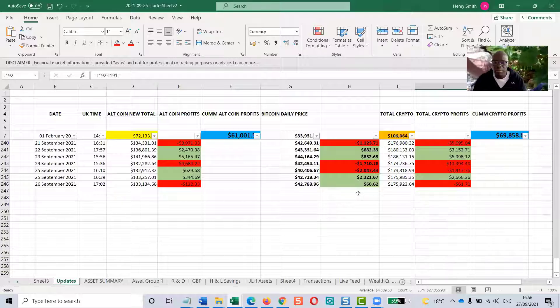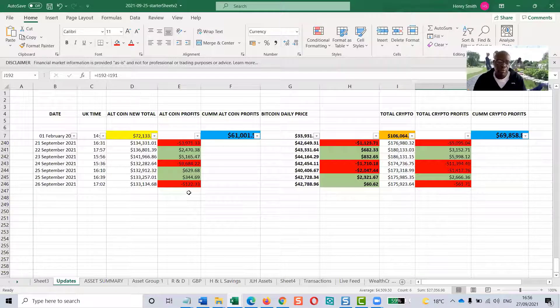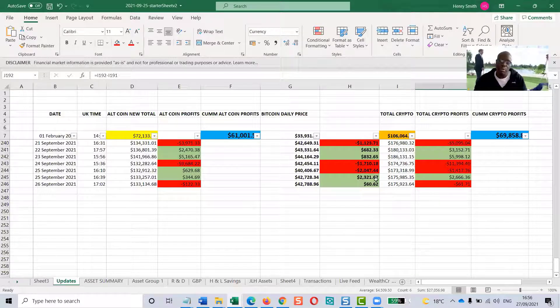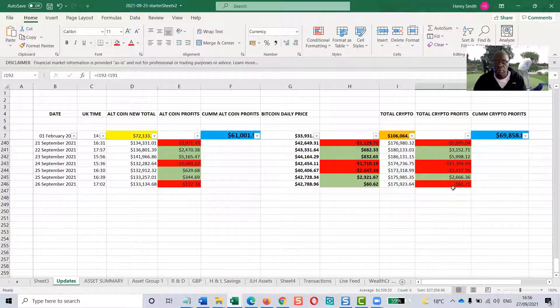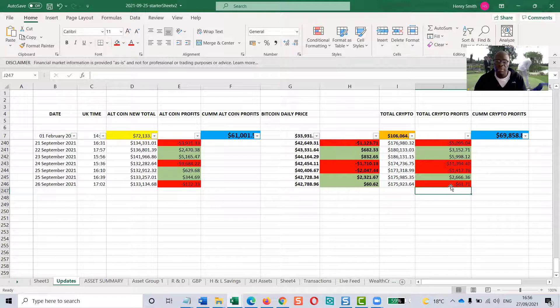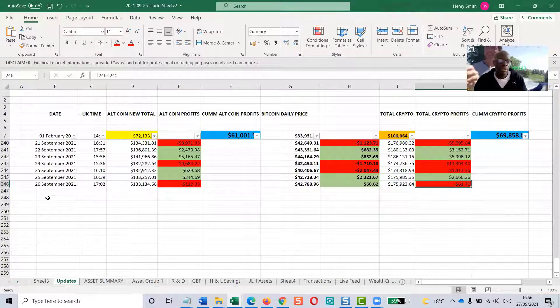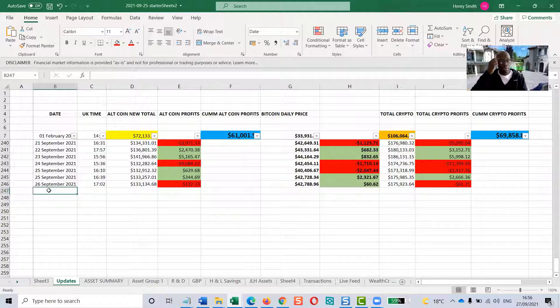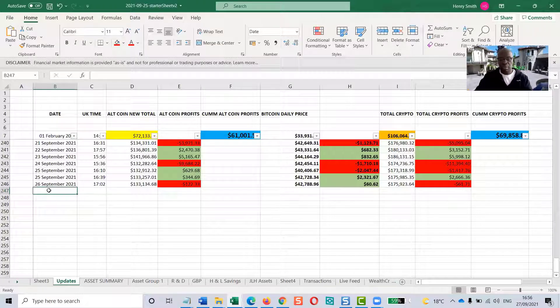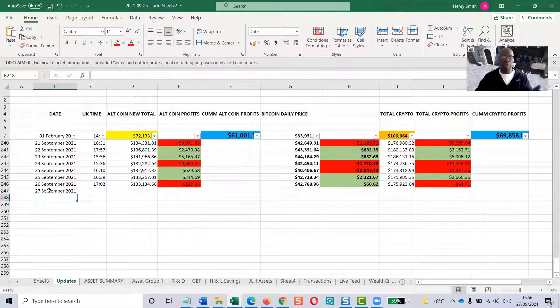Yesterday was a bit weird. We had forward in the altcoins but not in Bitcoin. So the overall portfolio was a little bit down, just by $61. Let's see where we are today, the 27th of September.